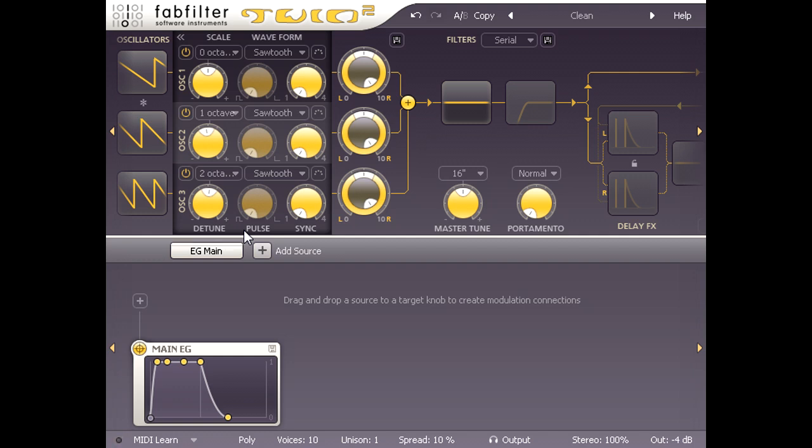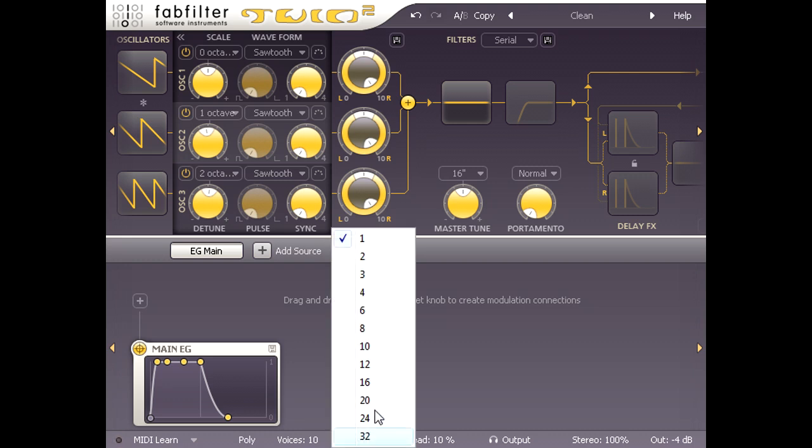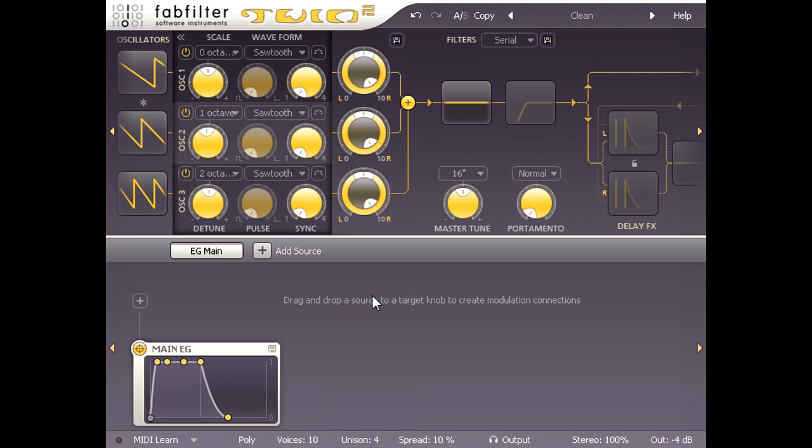We can create more extreme detuning effects via the unison parameter at the bottom. If I switch this to 4, each note I play triggers 4 twin two voices instead of just 1, giving us a total of 12 detuned oscillators per note.